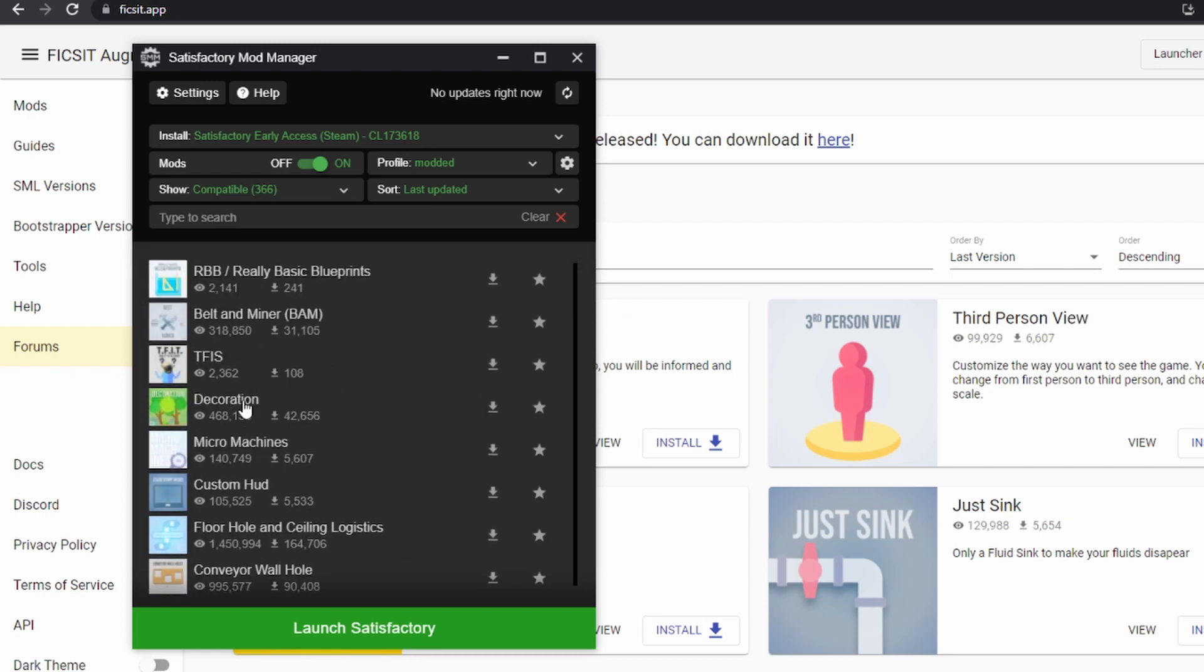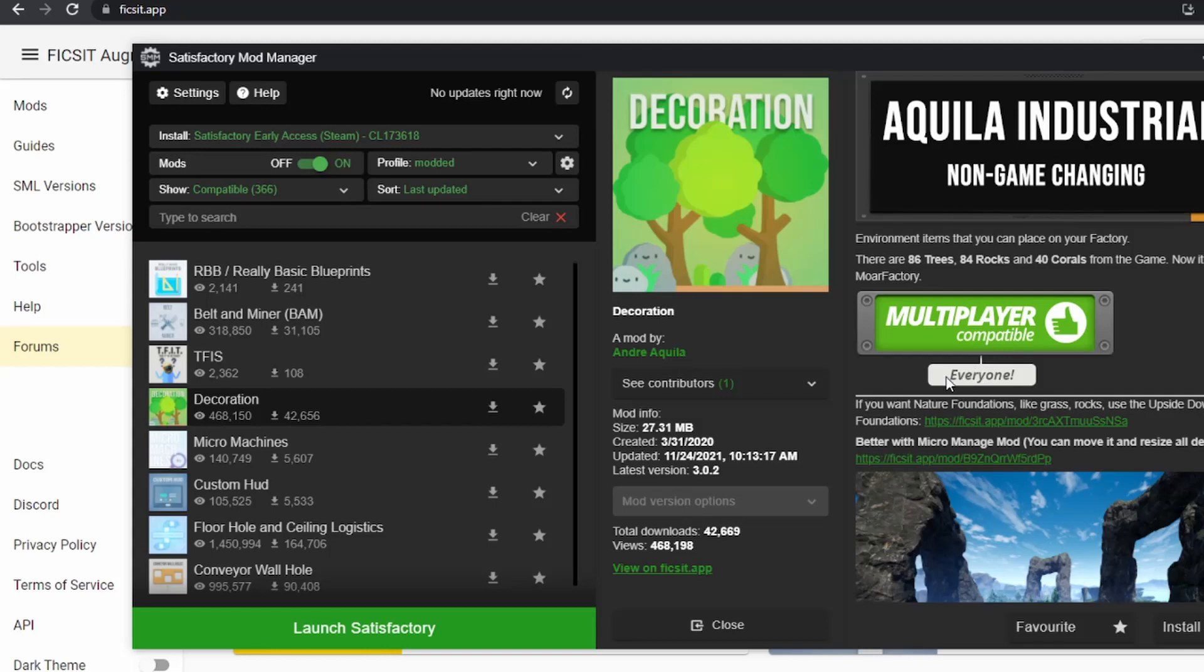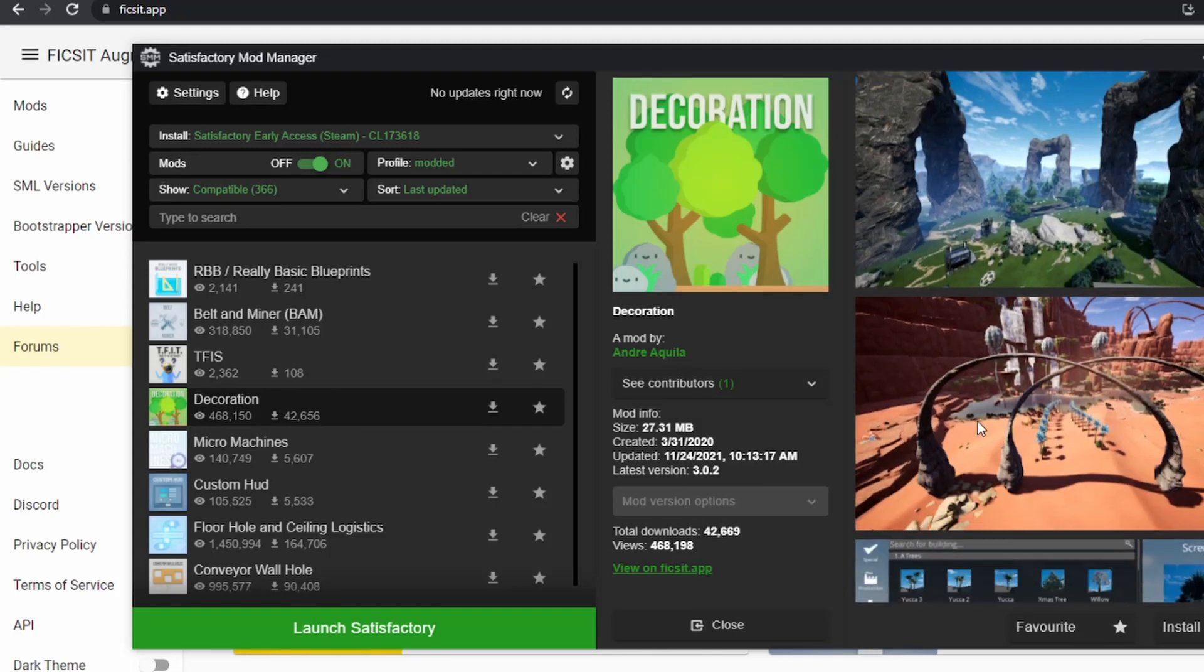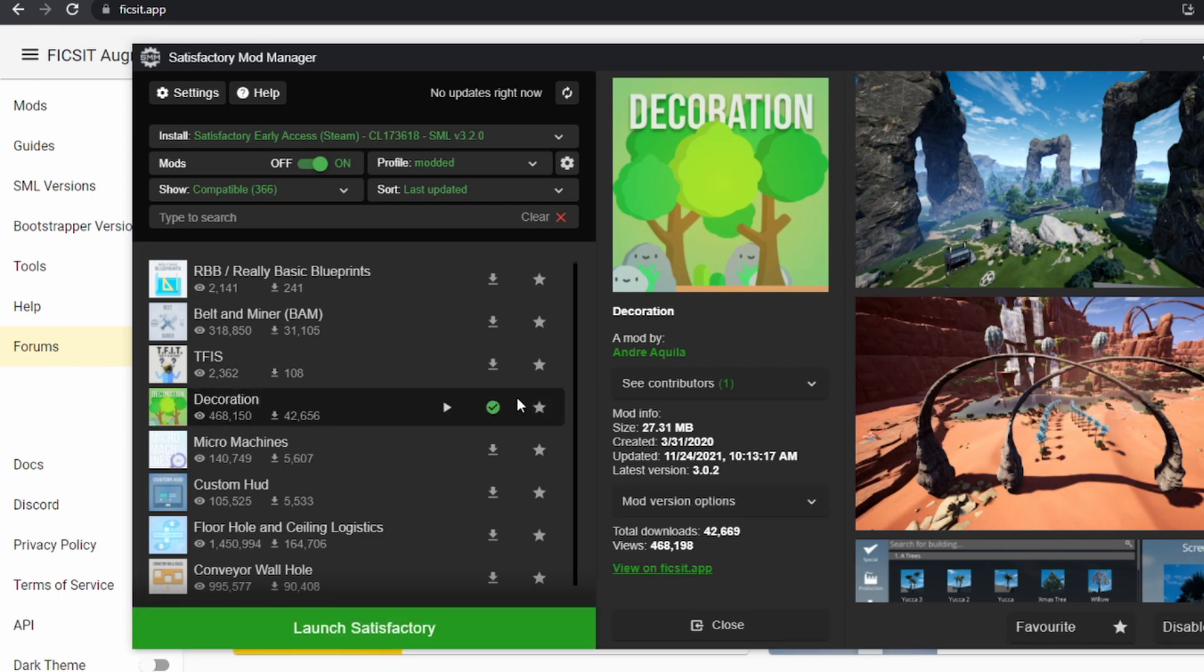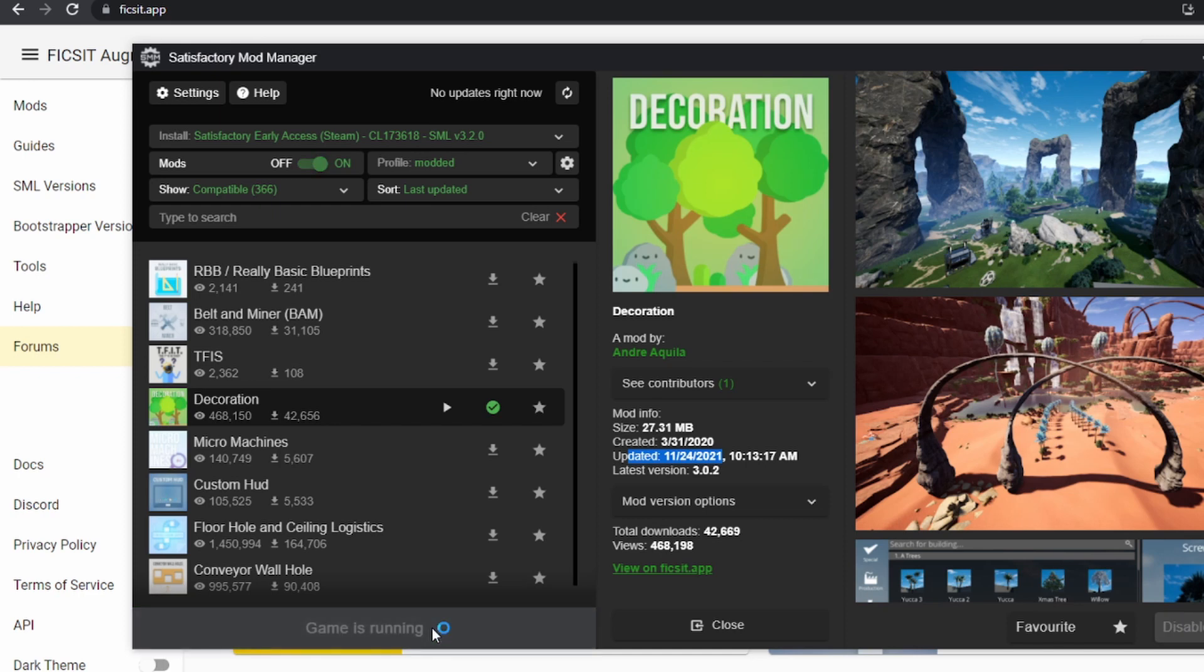We're going to play around with this decoration mod. This lets you build various decorations, trees, rock formations, things like that. We'll click the download button to install that mod. That'll take just a few minutes to download and install. Once that's done, we can make sure we've got mods turned on and that this was updated since Update 5 launch. This was updated earlier today, so we're good to go. Then we can click Launch Satisfactory.